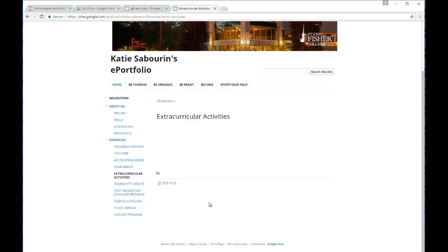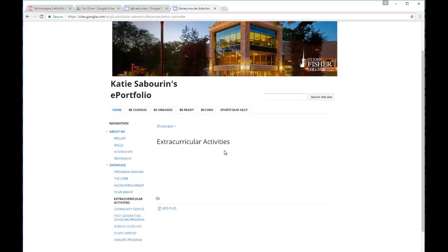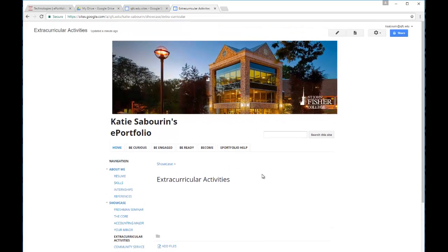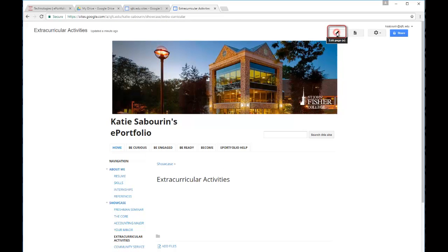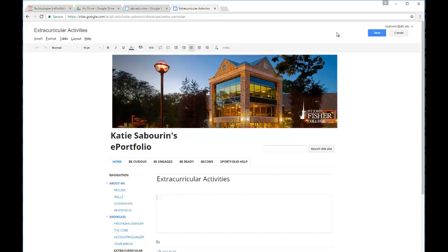Another option that you may choose is inserting files directly into the contents of the page. And that would be done by going to the Edit Page option in the upper right, and then using the Insert menu to the left.